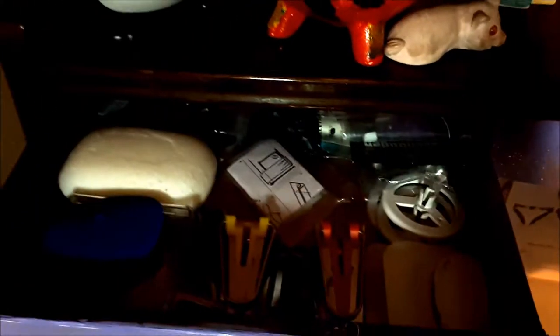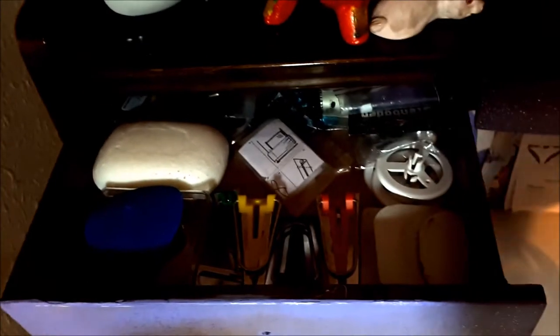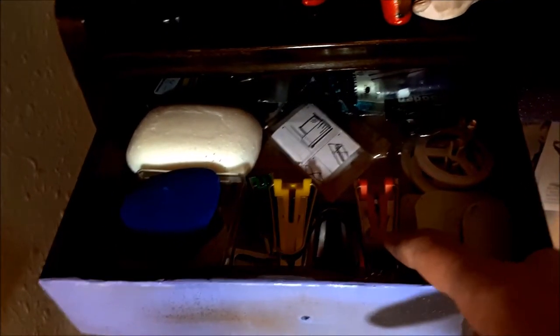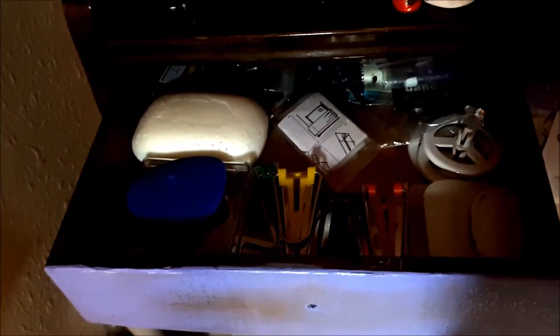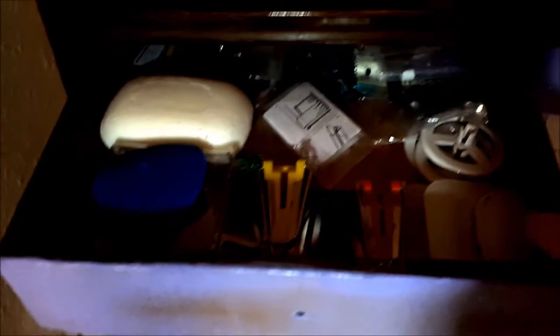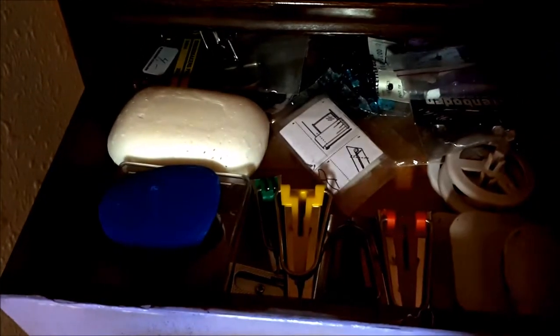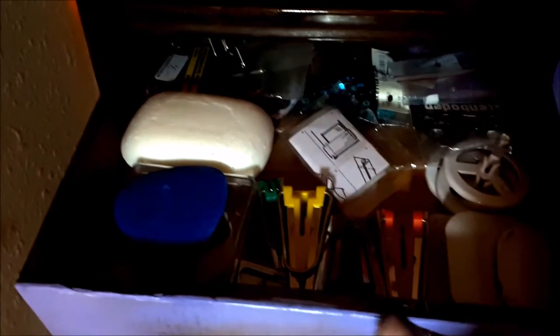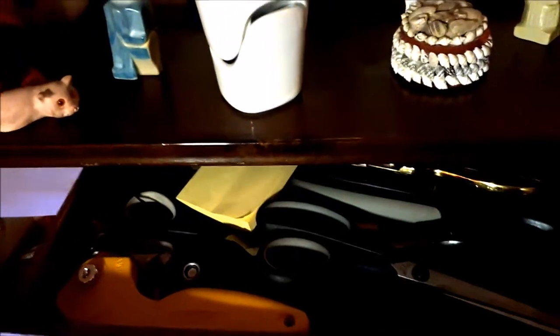In this drawer I have marking tools and my bias binding tools and a little bit of sequins. In the middle drawer I have my scissors and other cutting tools. And in the last drawer I have my pattern weights and some other bits and bobs.